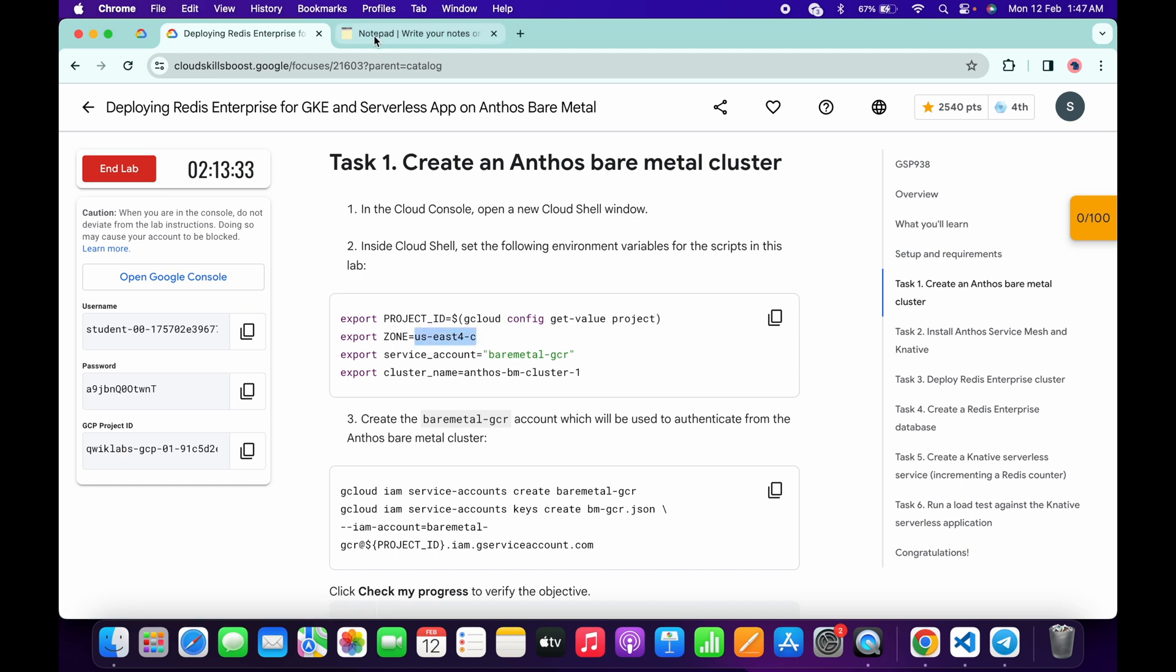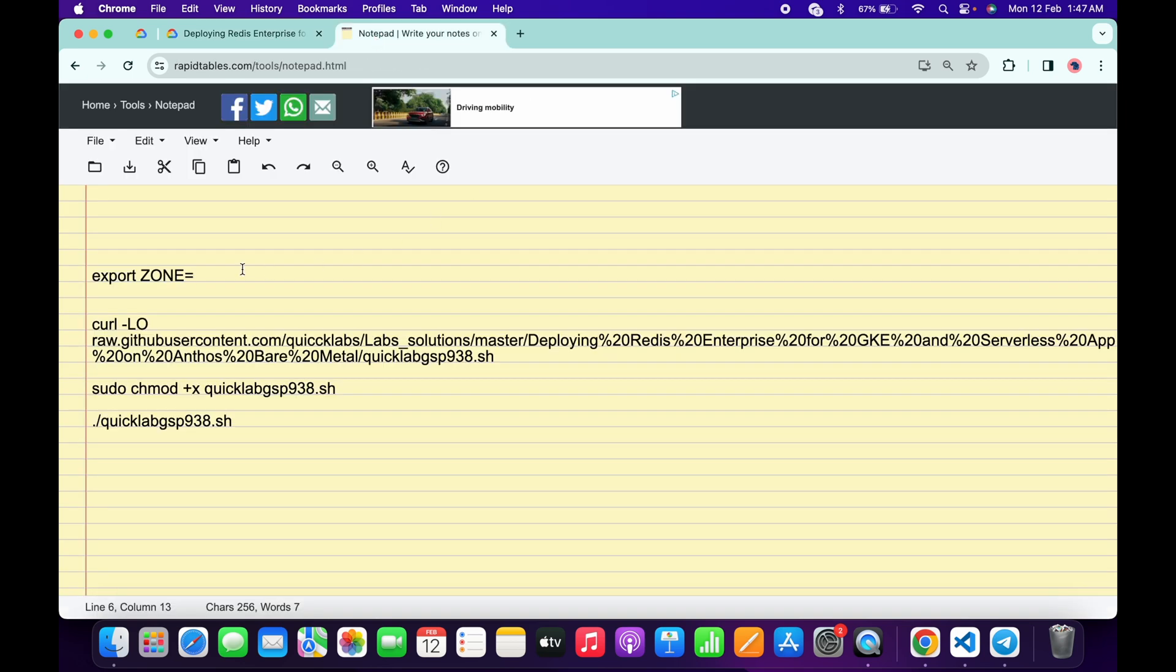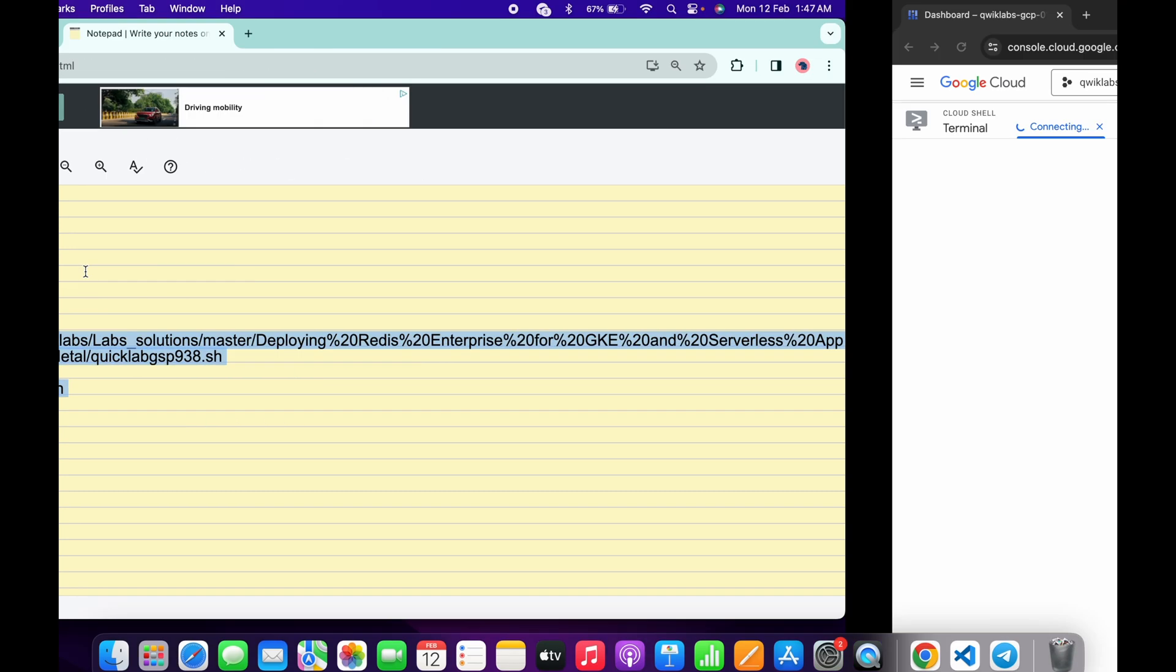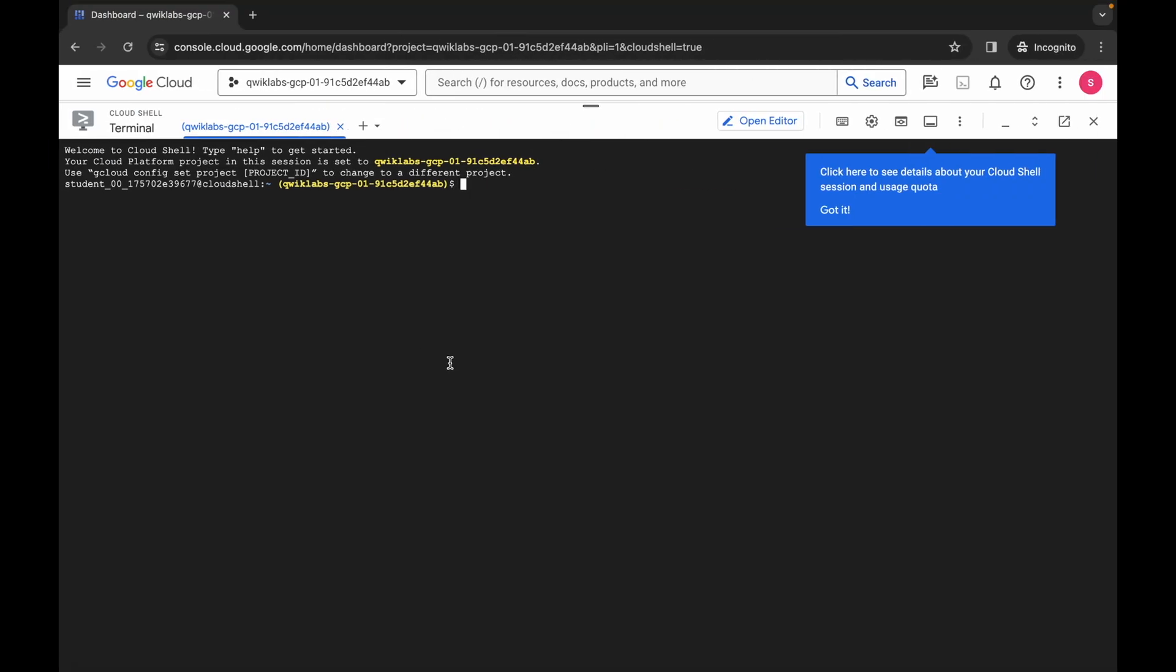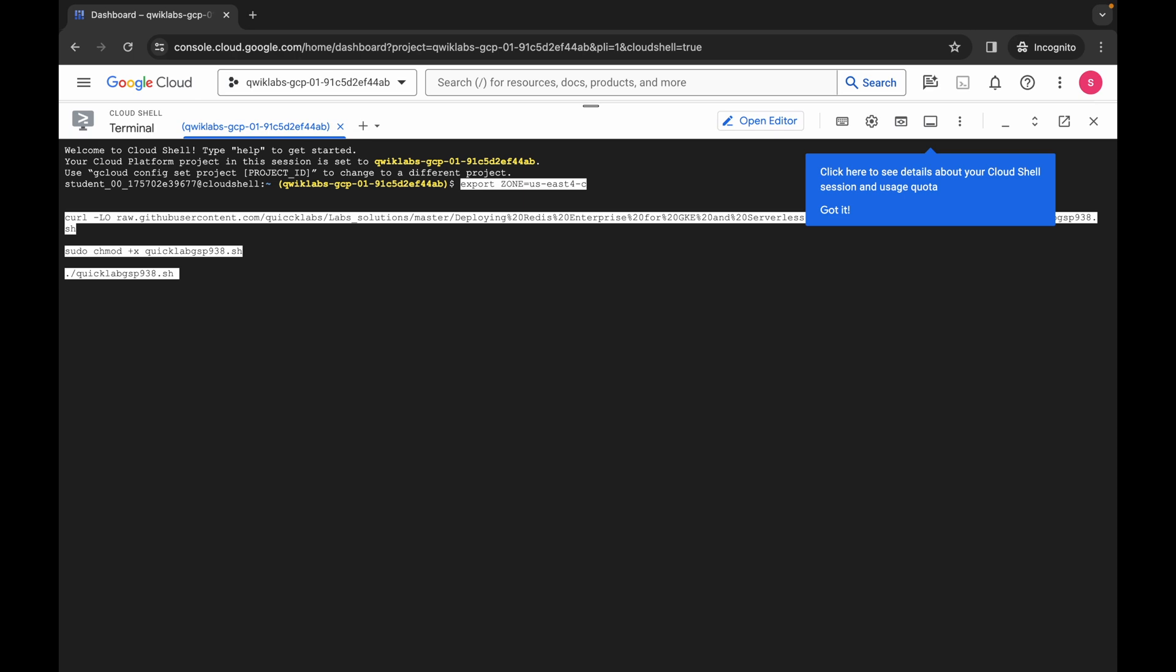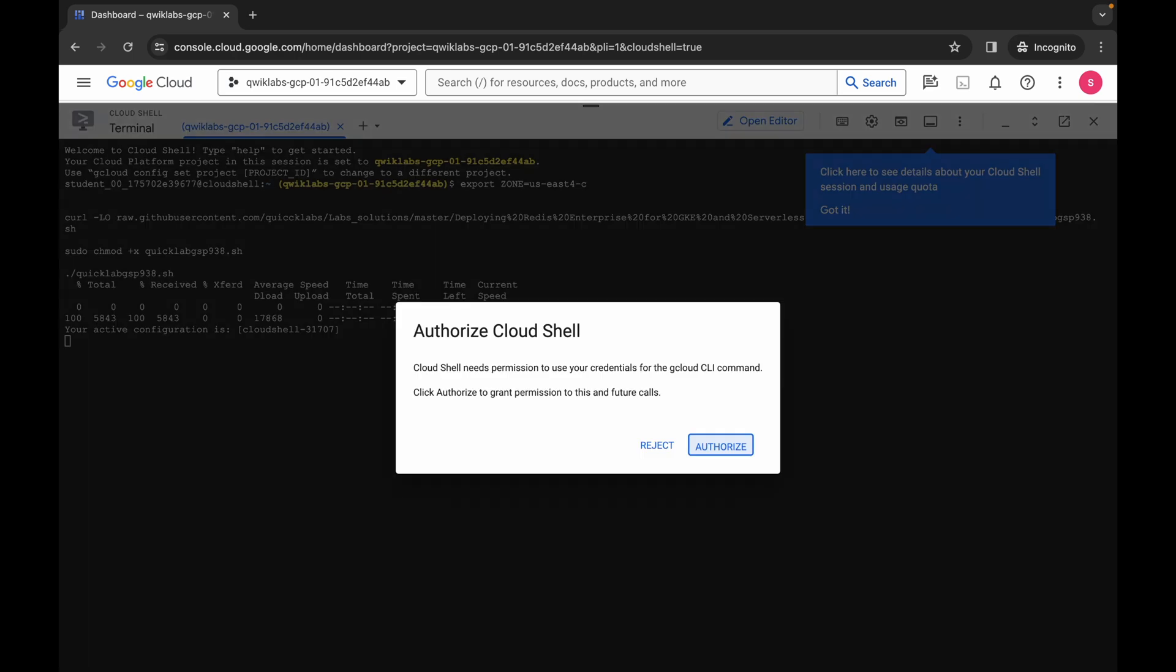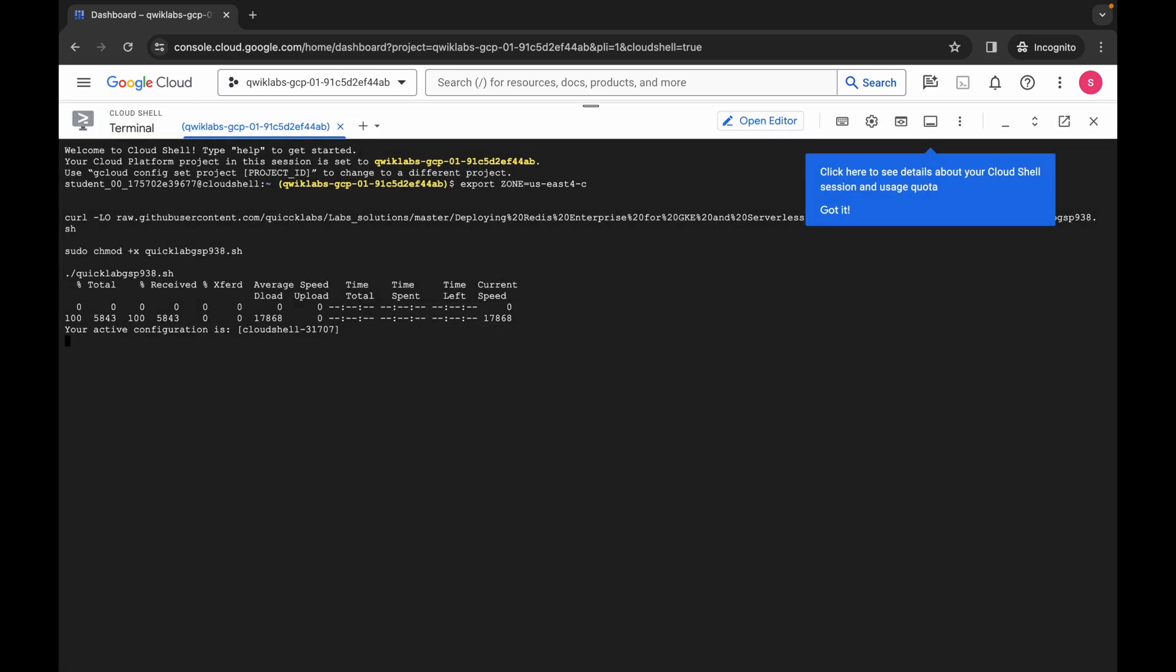From here you can see this zone, so just simply copy this zone carefully. Copy like this, come back over here and paste over here. Make sure that there is no extra space after the equal sign. Now copy all this command like this way, come back over here, paste, hit enter, wait for a second and then click on the authorize button.